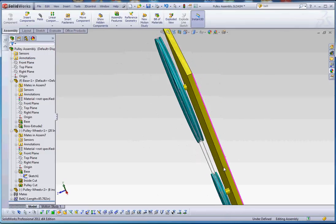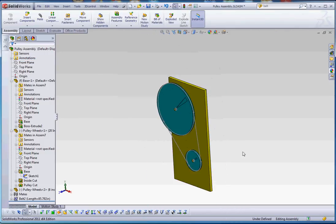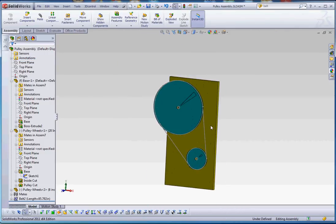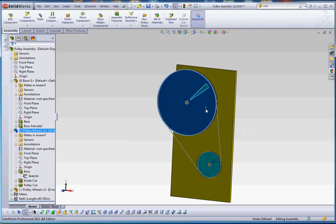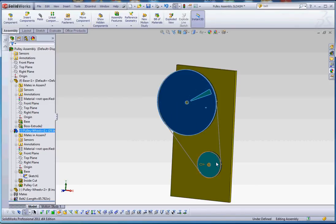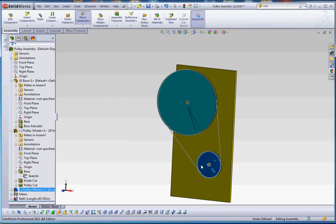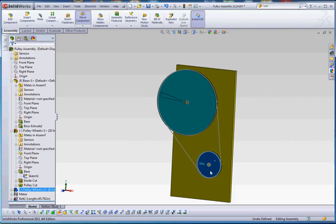And there's our belt, you can see it go between the two. It also adds some mates, so when we move one wheel, one pulley, it moves the other one too, which is kind of cool. So it really is a very kind of automotive design here.